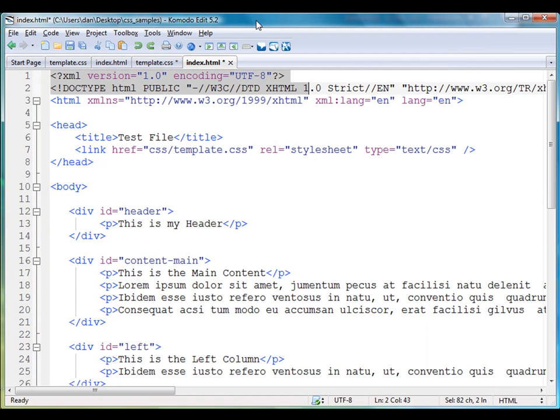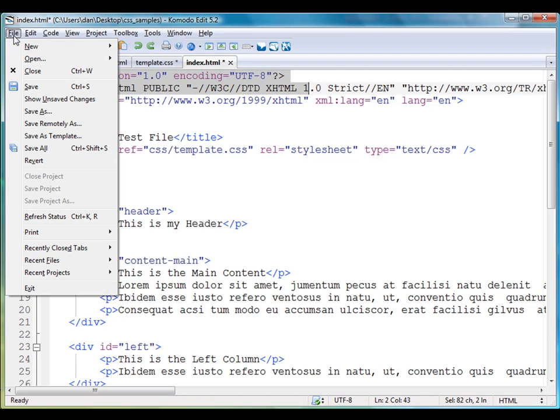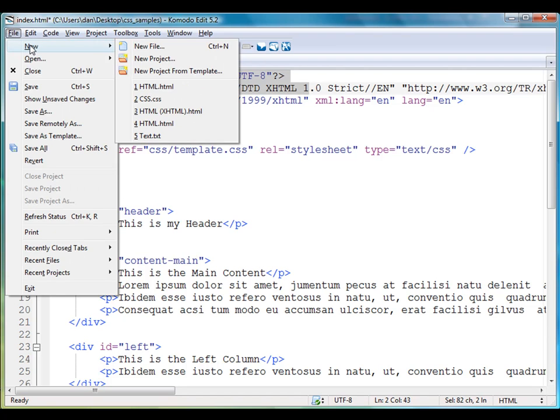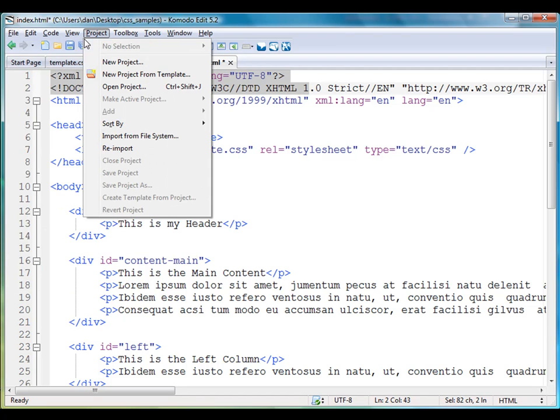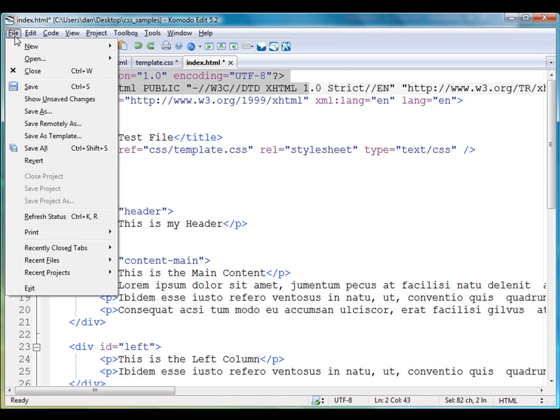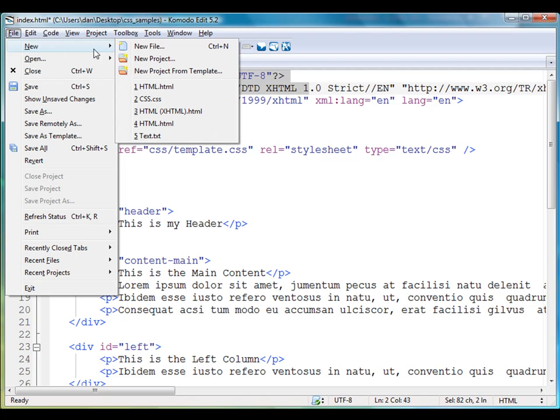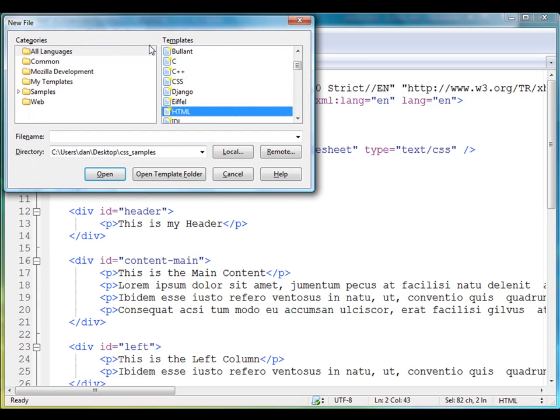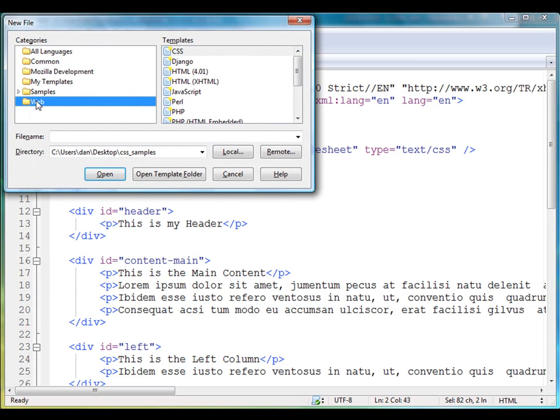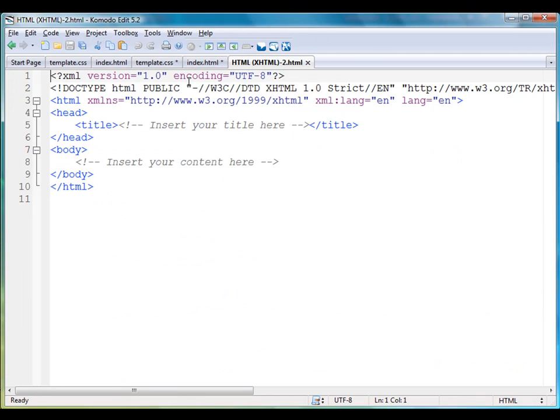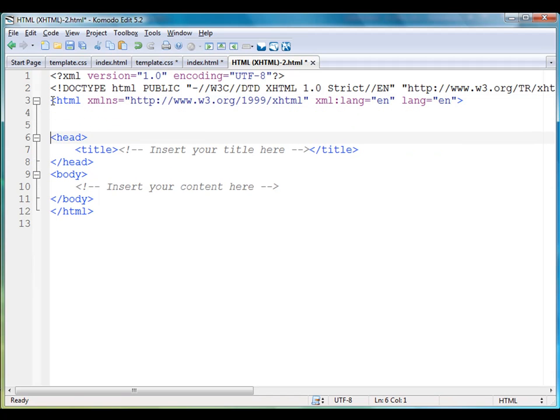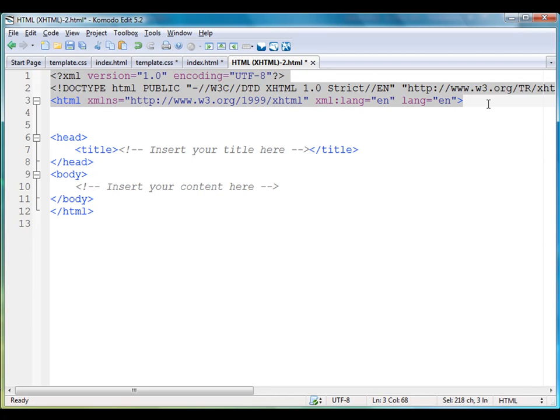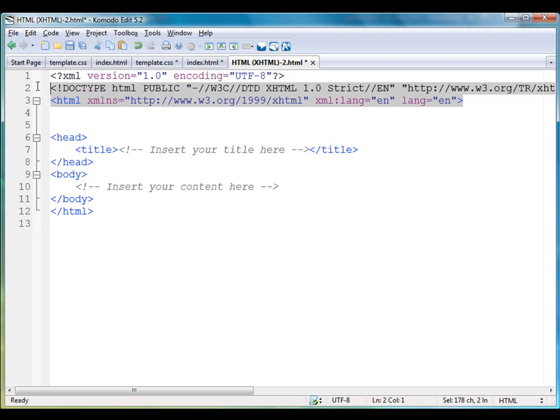Using Komodo Edit, this is a free program. I can just hit File, New, New File, and I'll click Web here, and then I can choose XHTML. It opens up a new XHTML document, and you'll see right here there's some opening stuff at the top—an opening statement letting you know what type of XHTML data is going to be used.